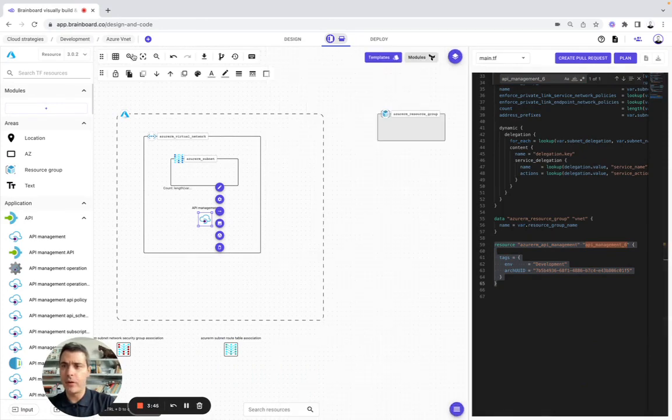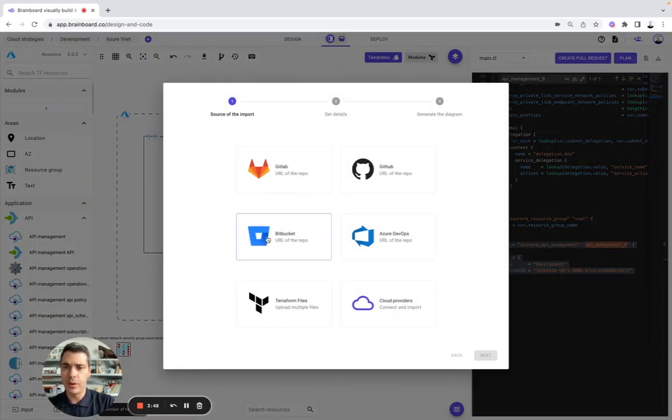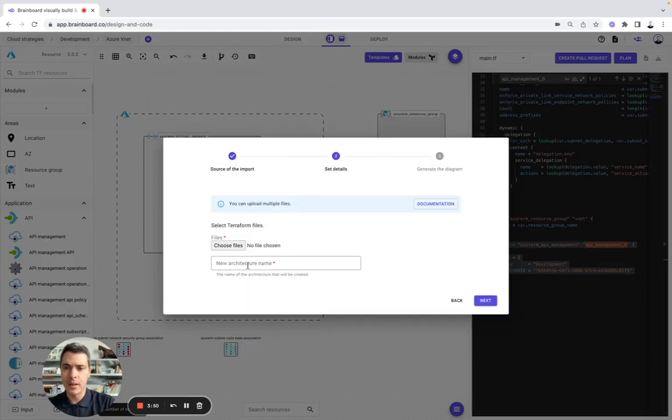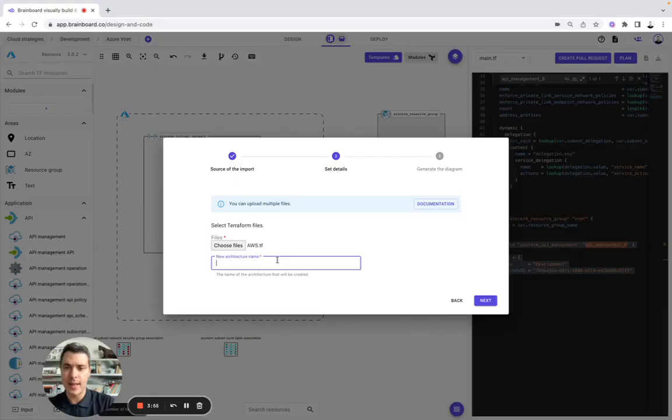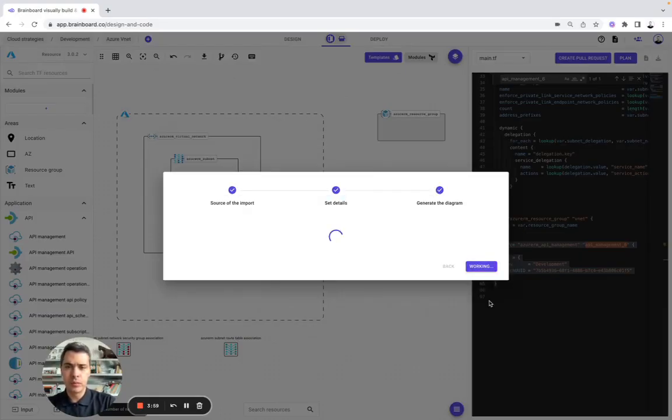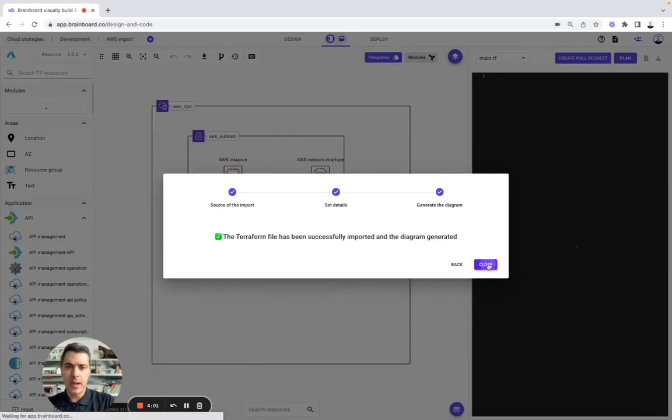Now, let's do the same thing for AWS. So, now import, but this time from files. You can upload multiple files, let's say AWS, and let's call it AWS import.